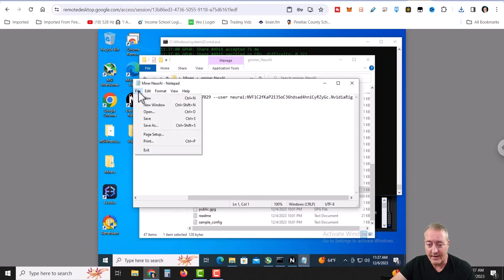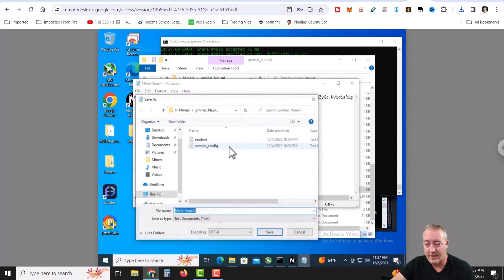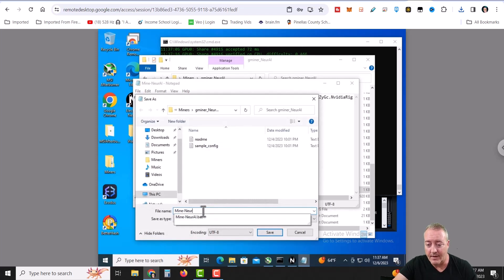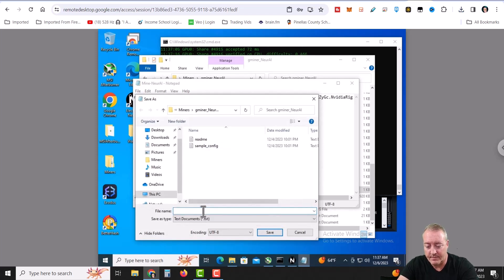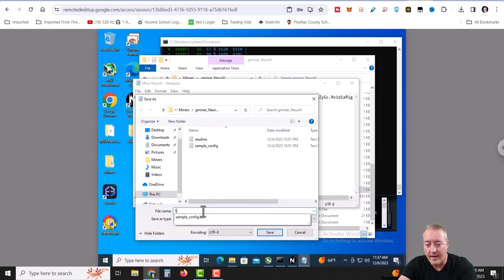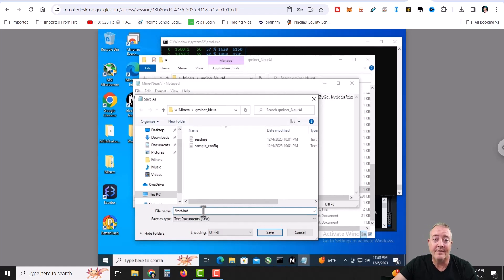The thing you do want to do is when you go ahead and save this, click save as. And you want to make sure this is a .bat file. You can call it whatever you want. So you want to call it just, let me see here, S-T-A-R-T. I've got my fingers on the keyboard wrong. S-T-A-R-T dot B-A-T. Make sure it's a .bat file,